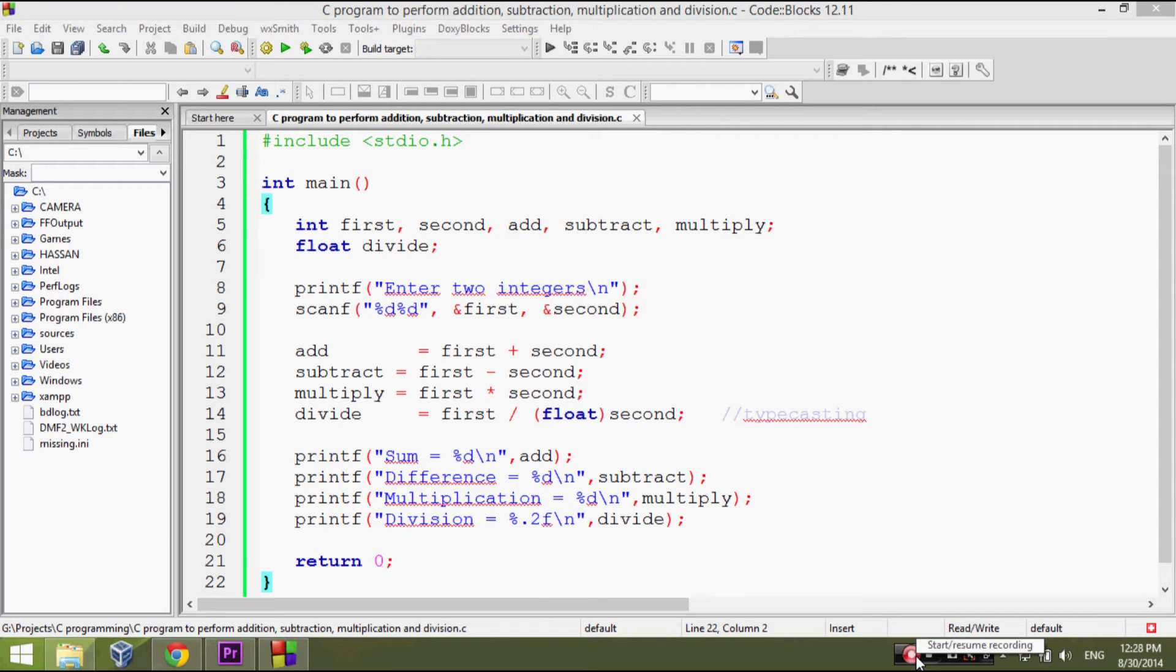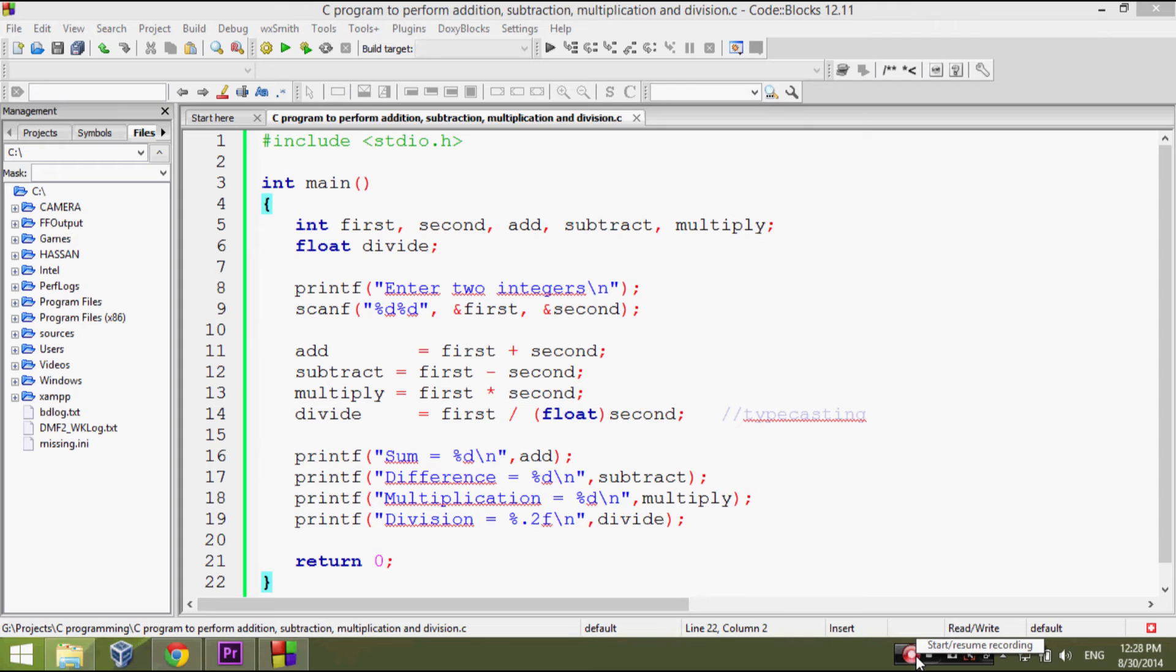For example, 5 divided by 2 evaluates to 2. As a general rule, integer by integer equals integer and float by integer equals float or integer by float equals float.